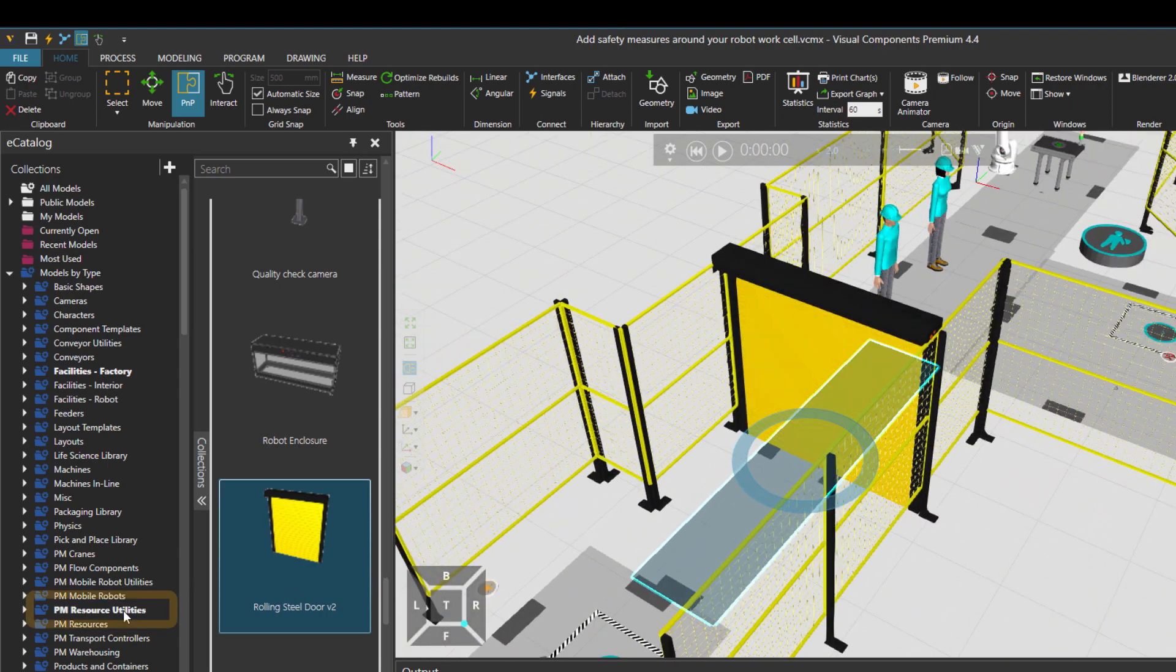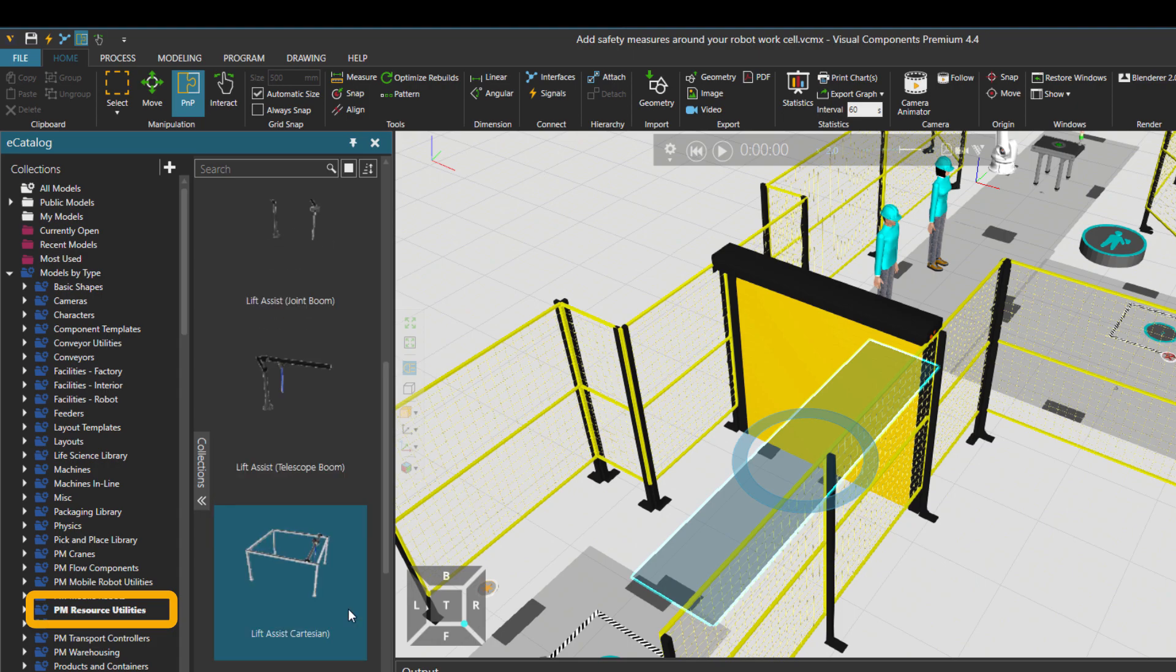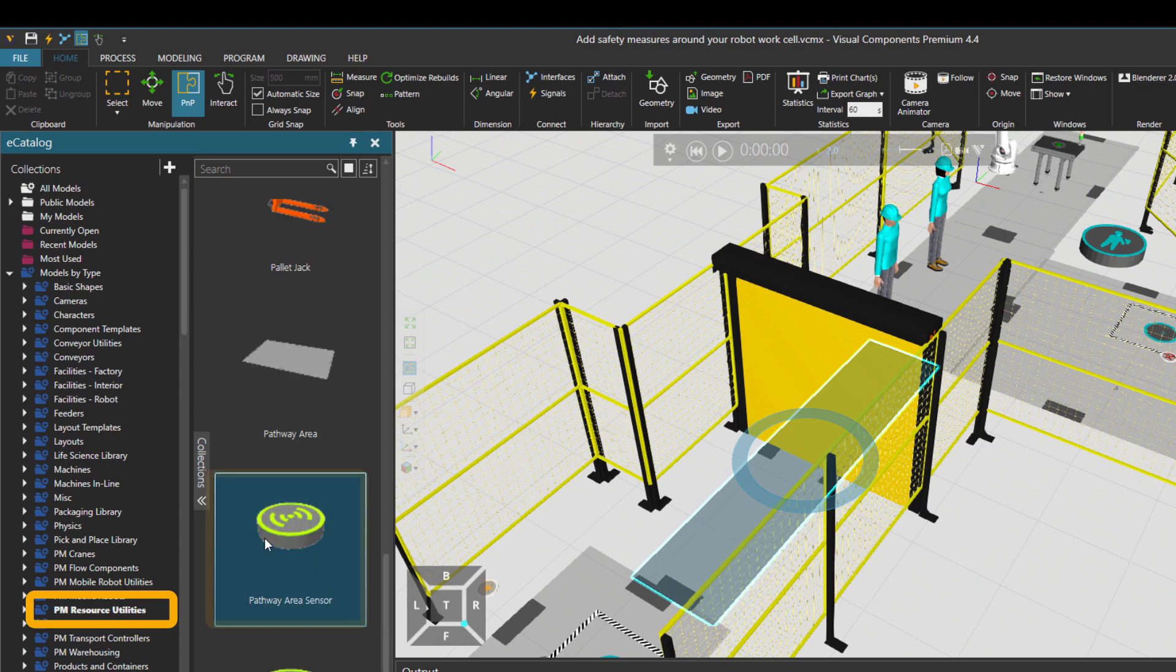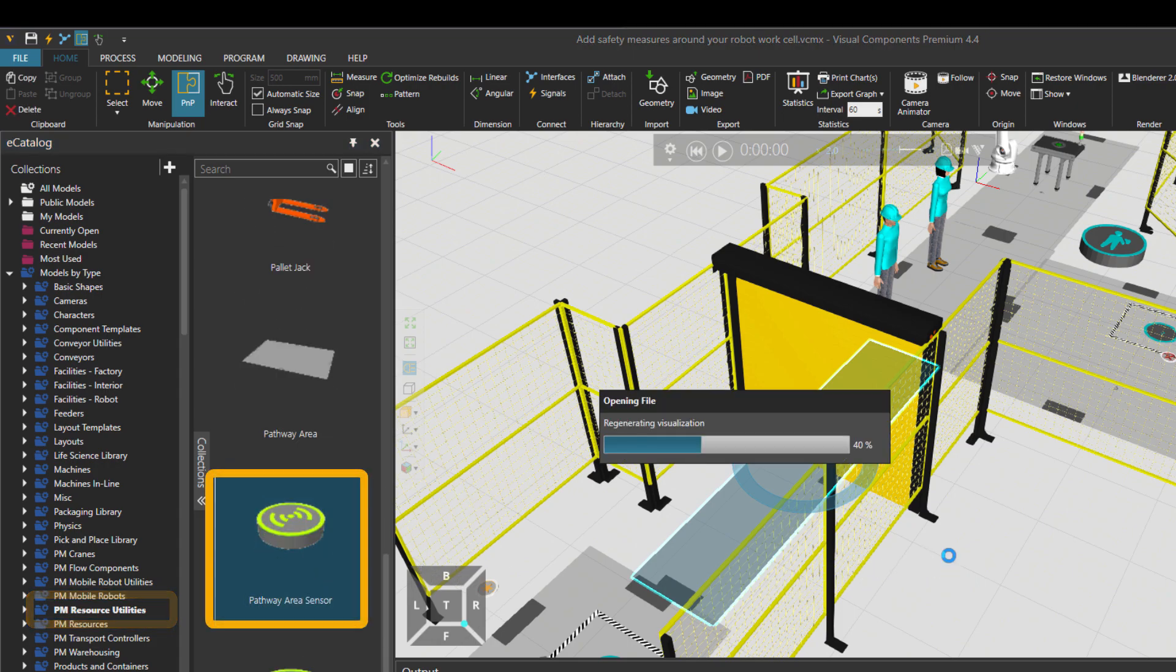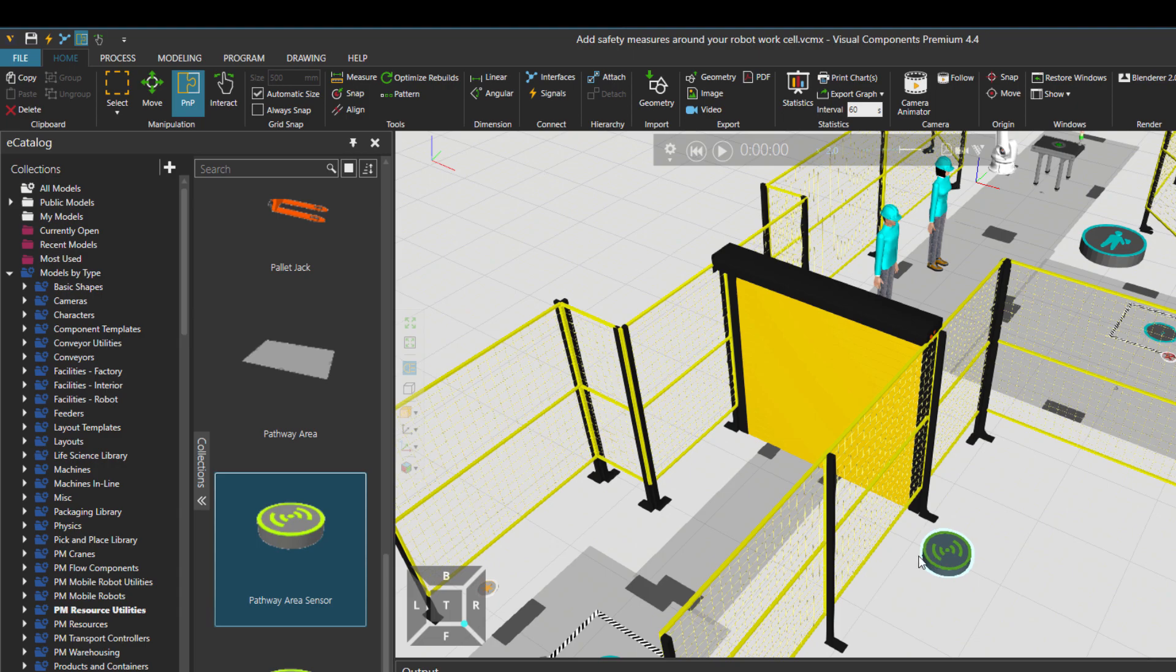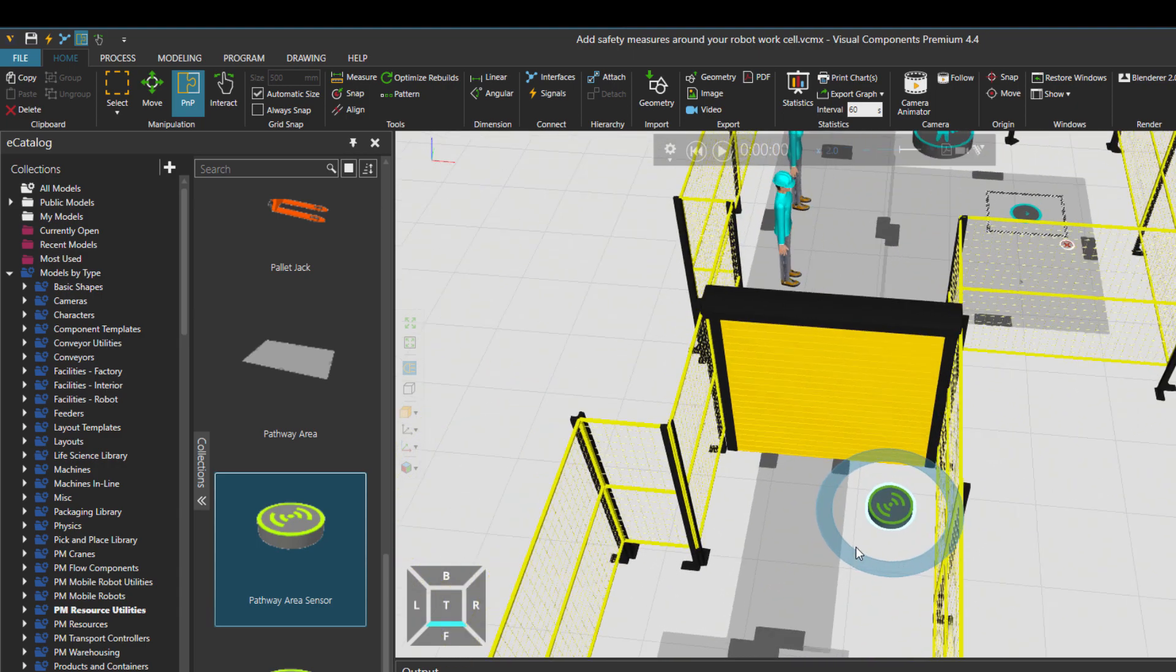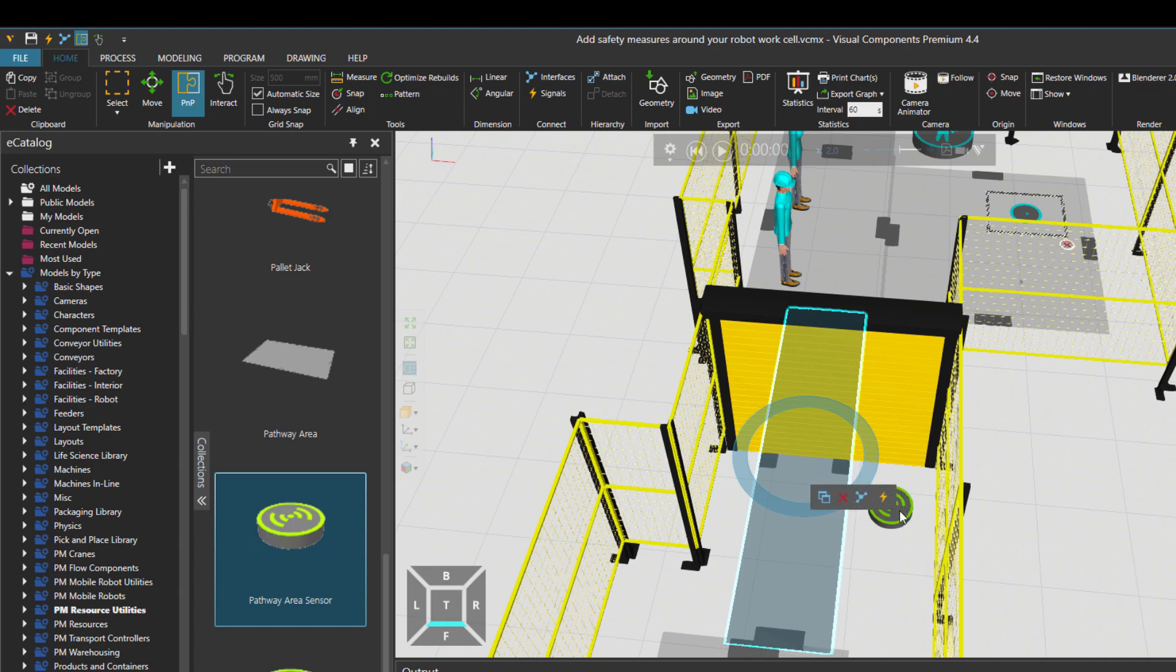We have the component under PM Resources Utilities named Pathway Area Sensor. This is available in Visual Components 4.4 ecat. Then I would just place it over here and we need to connect it to this pathway and also to the door.